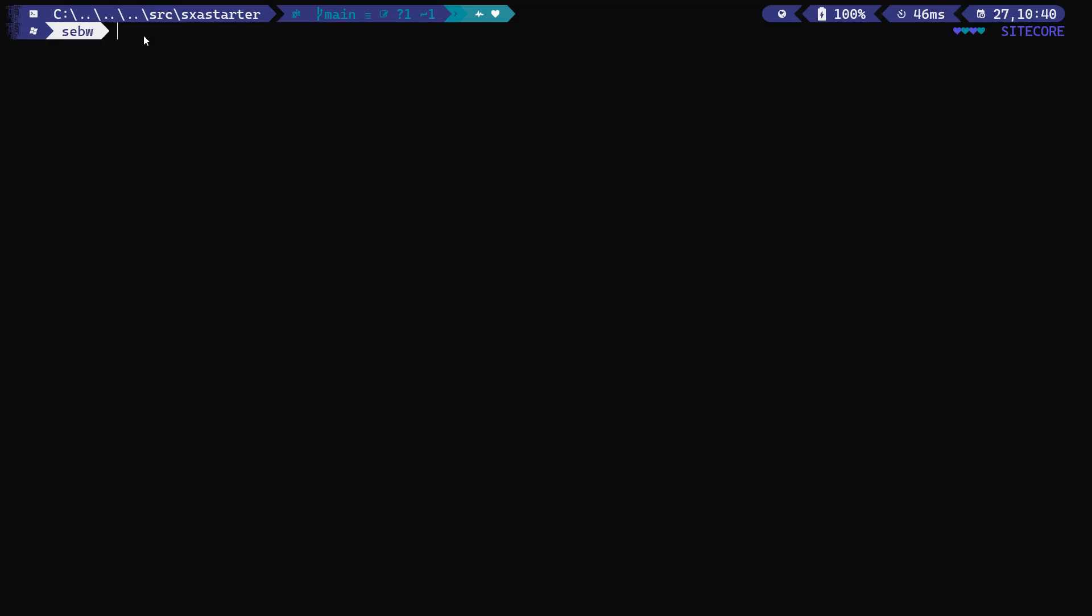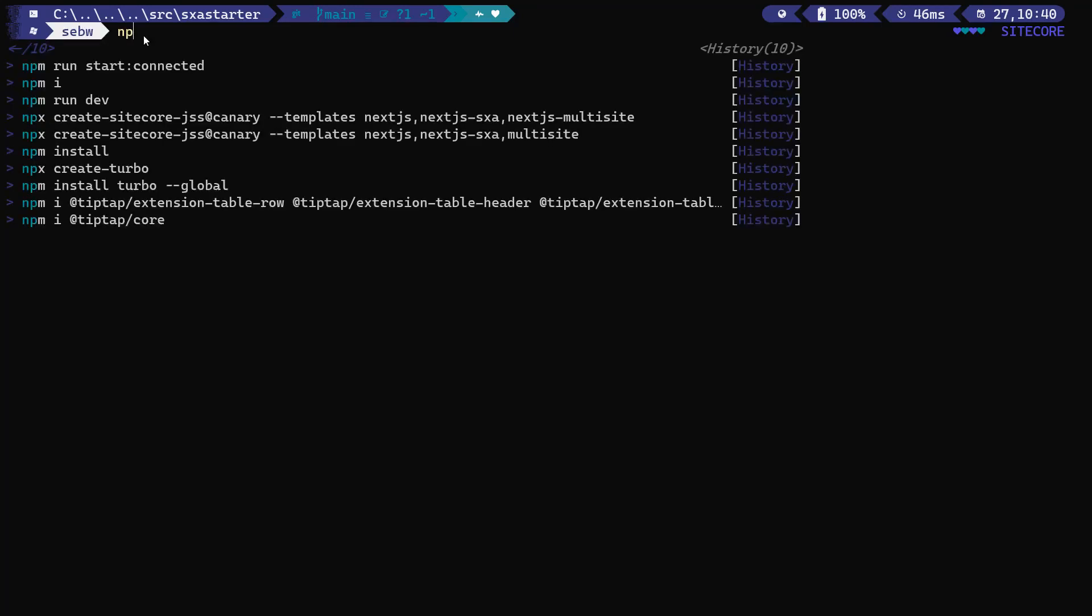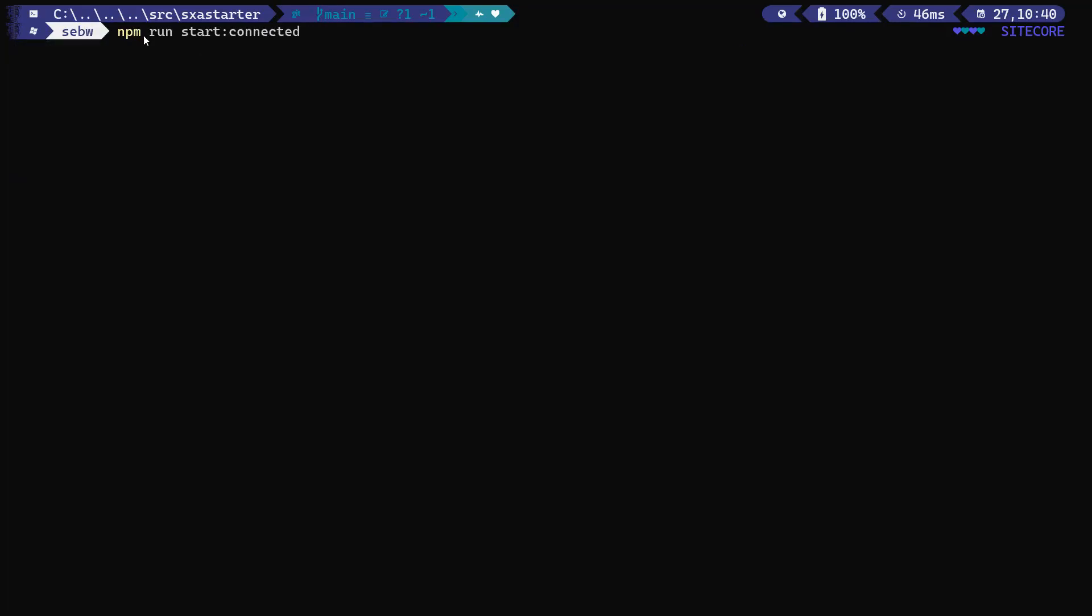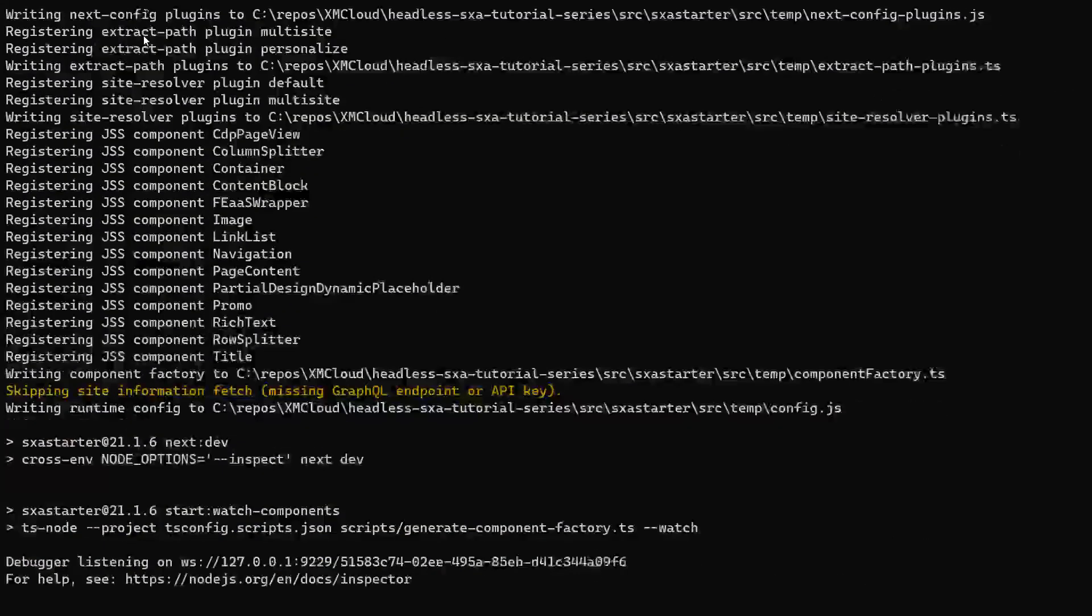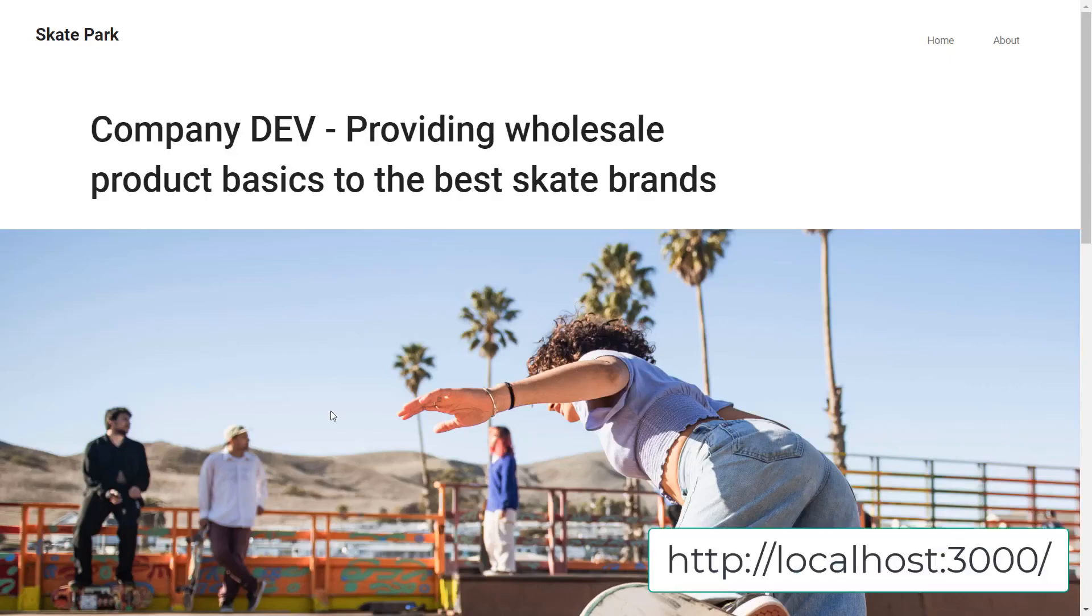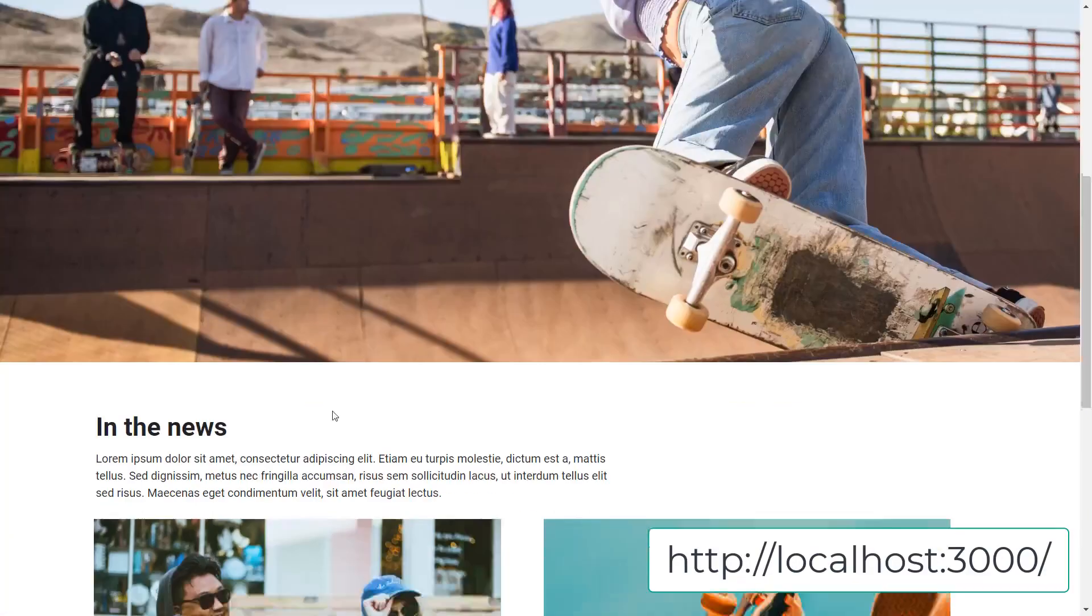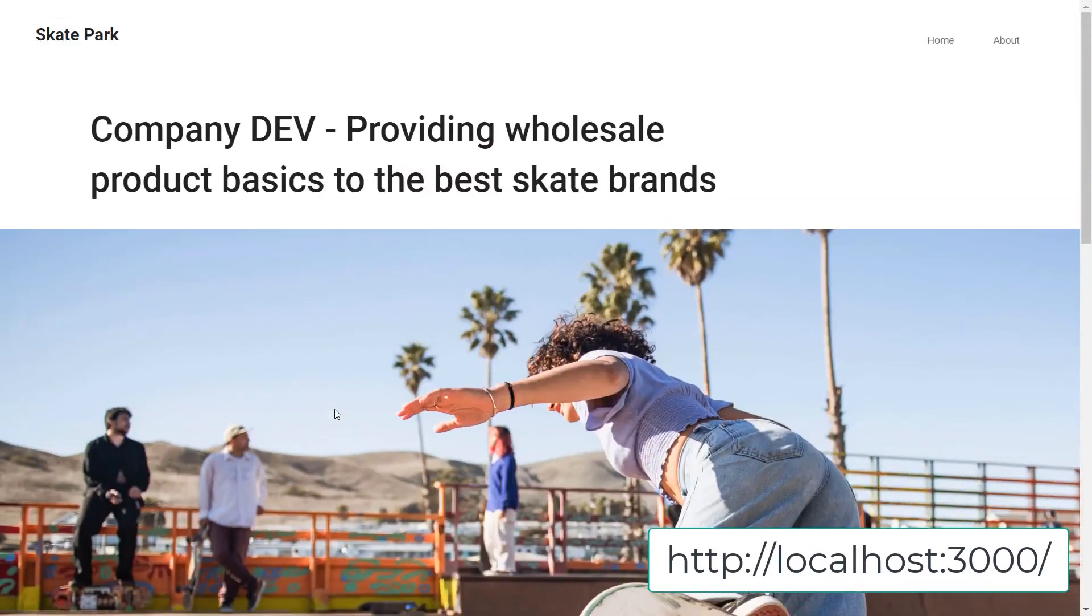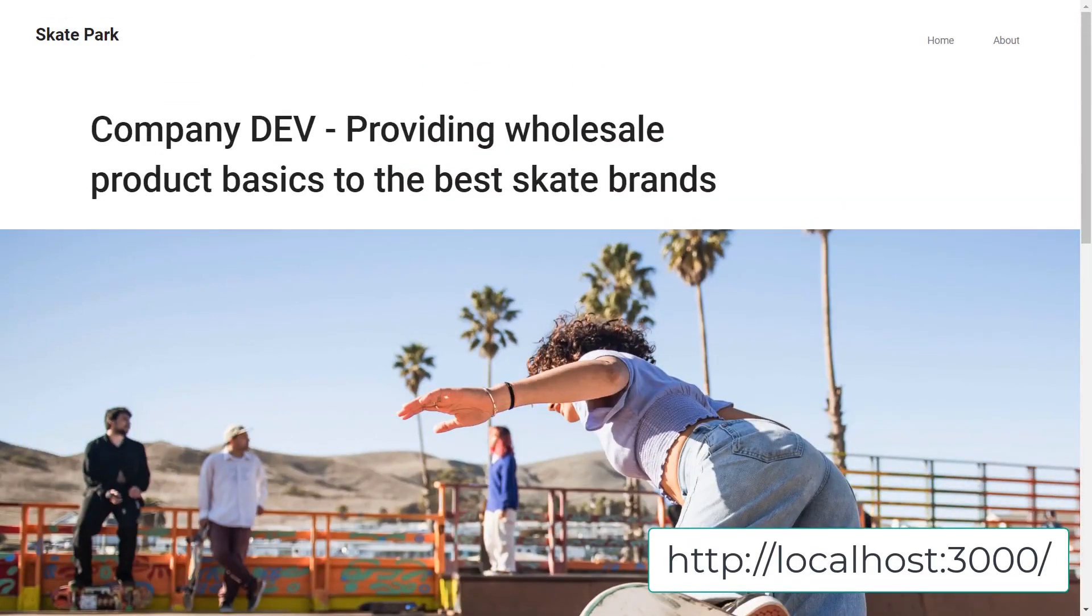Before we begin we make sure that our solution starts. Therefore we run npm run start connected within the terminal after navigating to the app folder SXA Starter. Now that we know we have a good starting point let's check the changes of files we have done so far.